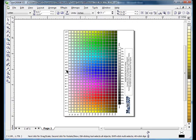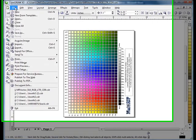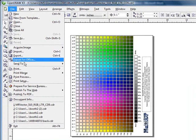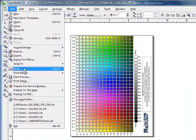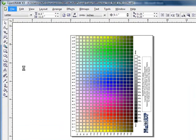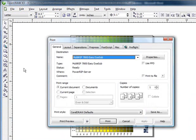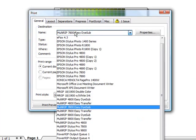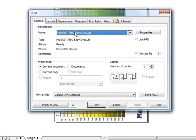Once you have that done, go up to the top, click on file, and go down to print. What you'll want to do is you'll want to print whatever MultiRip printer you're using out of the drop down box. In this case we're going to be printing the MultiRip 7800 Easy Die Sub.